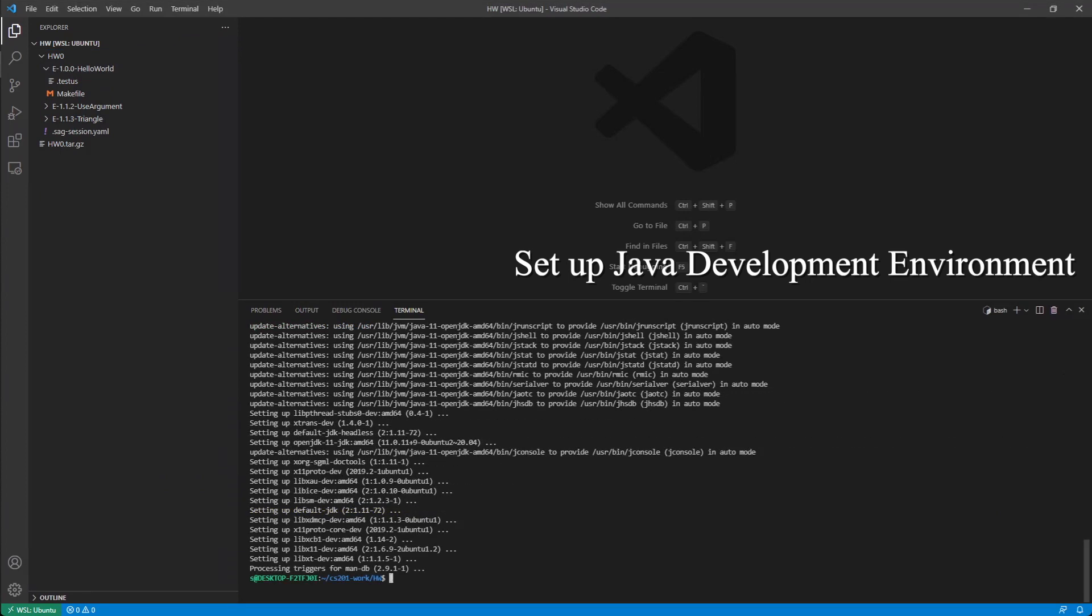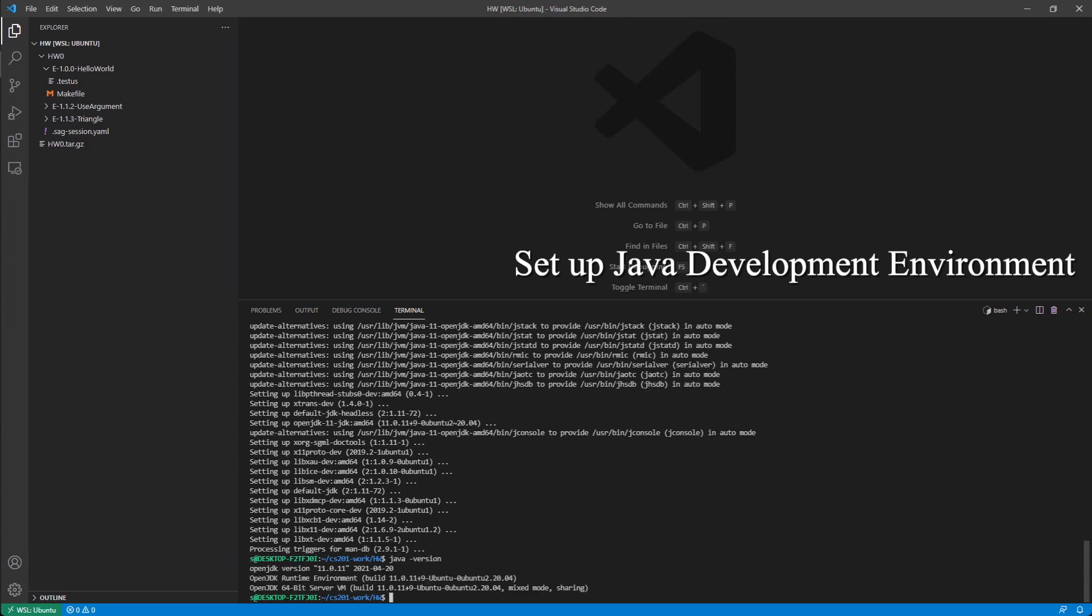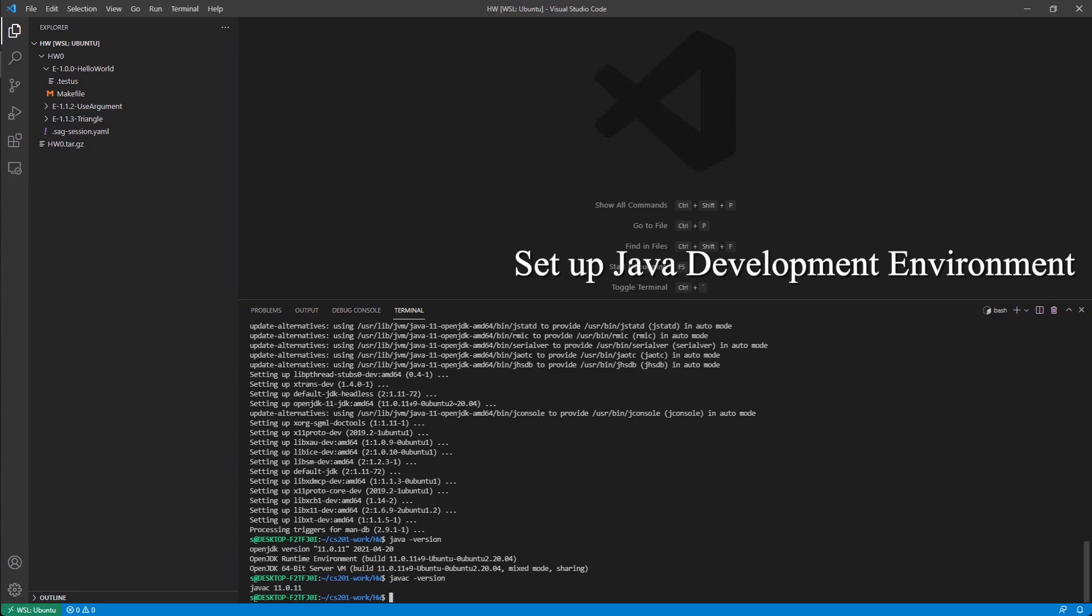We have Java installed. Let's see, Java version. With Java open JDK 11, and we do this. Java C version also.